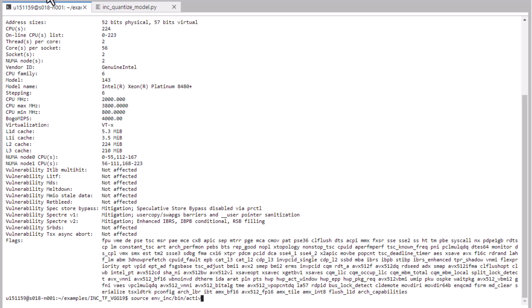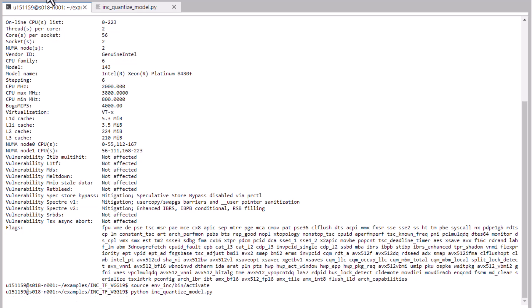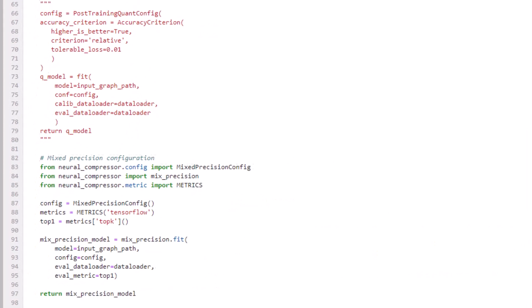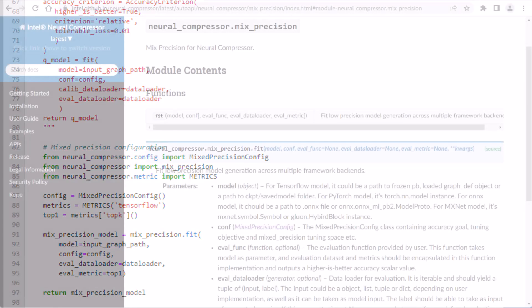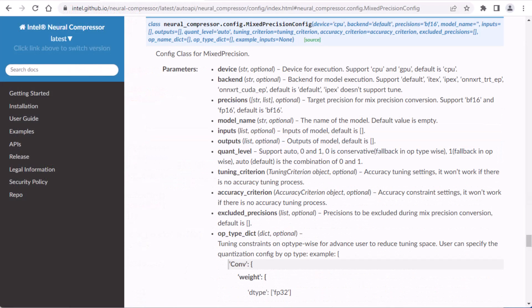I've already run training, which only took a couple minutes because this is just an example. I'll run quantization while I show you the changes I made for mixed precision. Like the other quantization methods in Intel Neural Compressor, you configure it and call the fit function. This uses the default configuration. The documentation shows all the config options, a key one being the precision type.